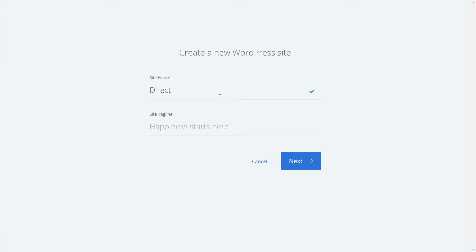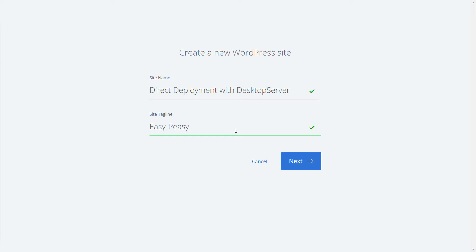It does not really matter what you name it as this will be replaced with your locally created site information once deployed. In this case I've named it Direct Deployment with Desktop Server and set the tagline to be Easy Peasy, because direct deployment is easy peasy. Click Next.